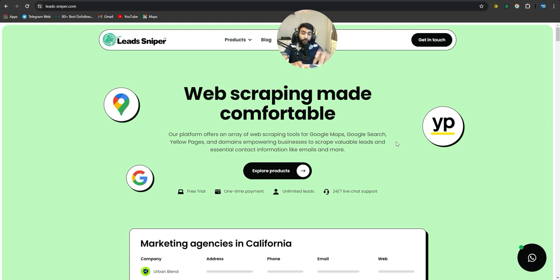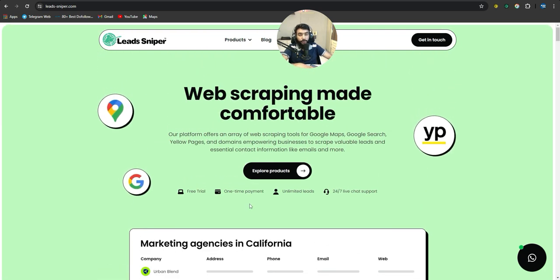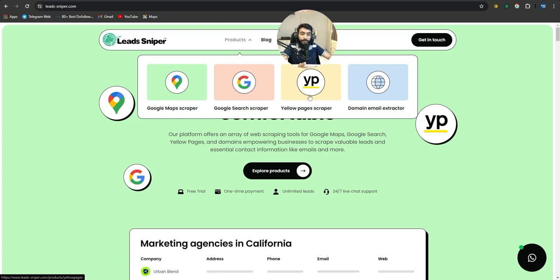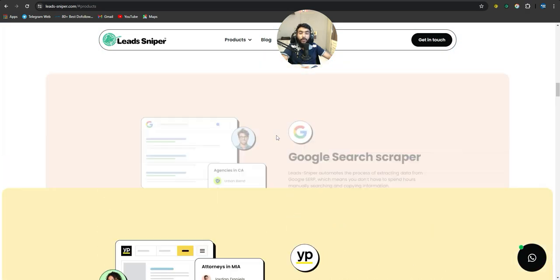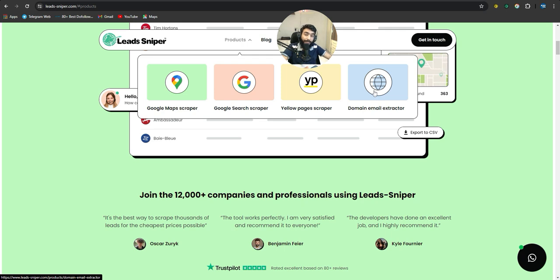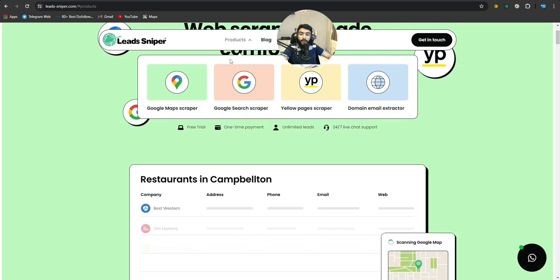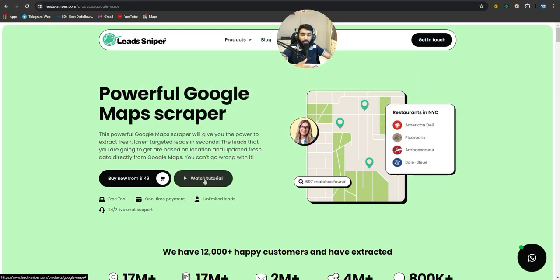With Lead Sniper, you don't have to pay any monthly fees — there's no recurring subscription. Everything runs on your computer, so there are no cloud fees either. They have multiple products: Google Maps Scraper, Google Search Scraper, Yellow Pages Scraper, and Domain Email Extractor. All products are separate. It depends on your client and where you'll find quality leads. The one-time fee is $149, with similar pricing for other products, giving you lifetime access, unlimited leads, and 24/7 live chat support.